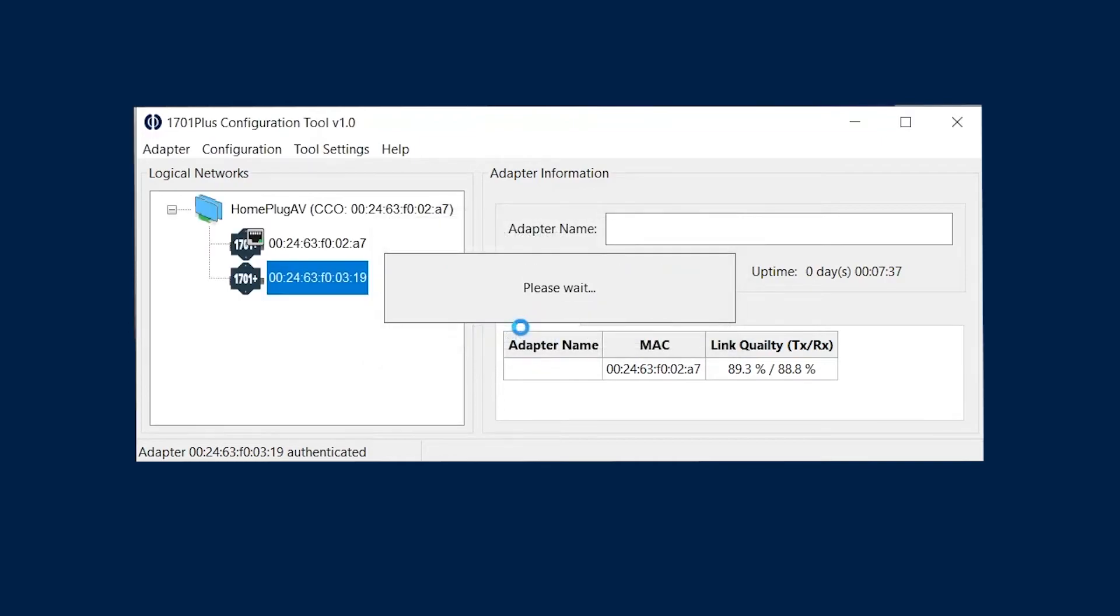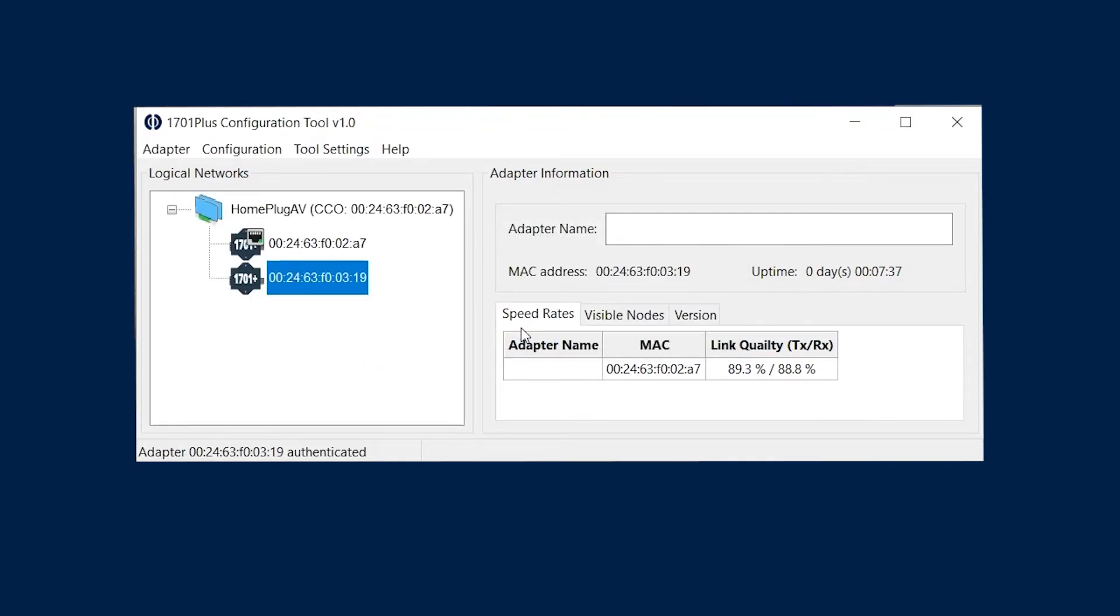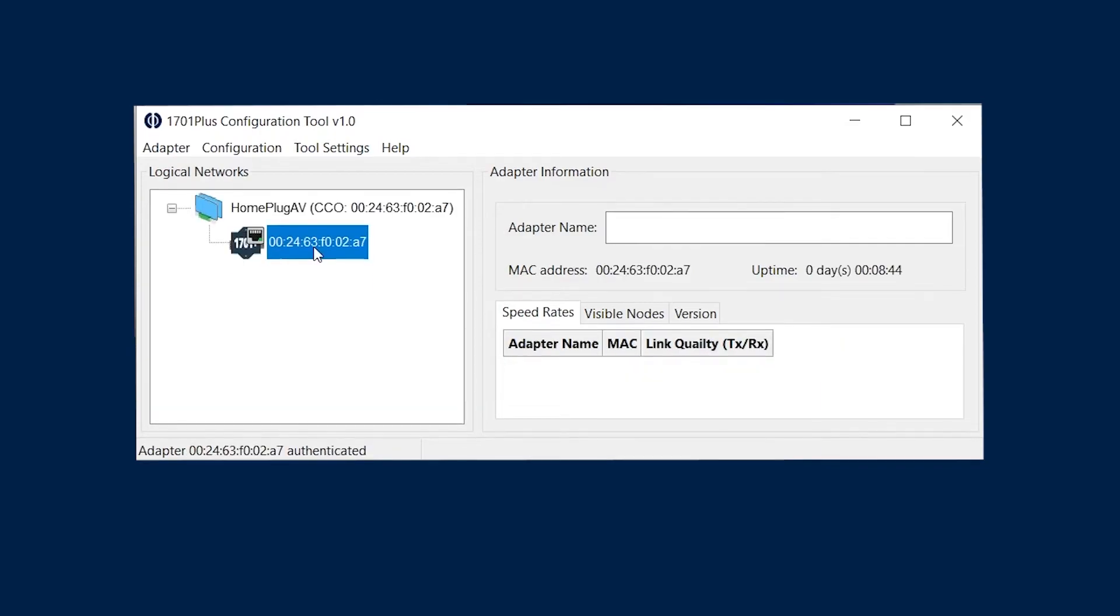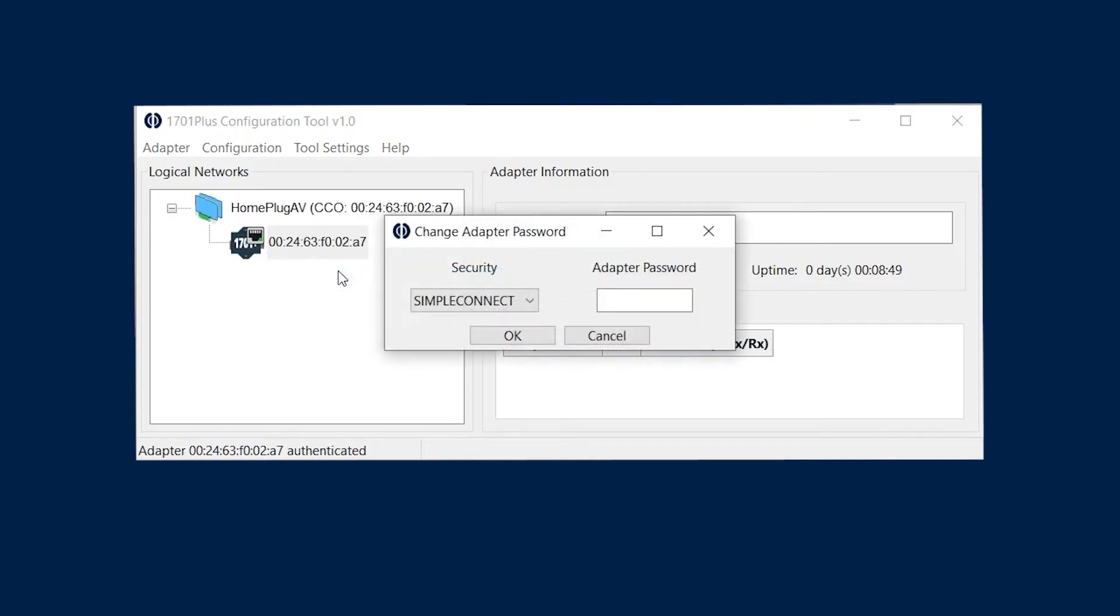Now change the password of the 1701 plus with the ethernet icon. Right click, change network, and use the same password. Give it a few seconds, and we will be able to see both of them join.